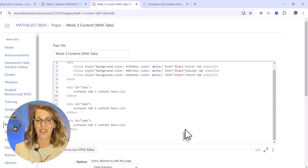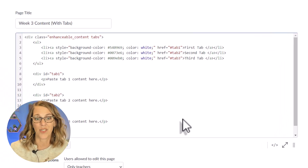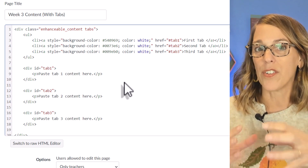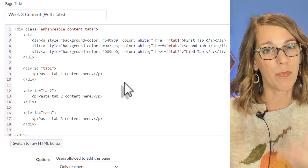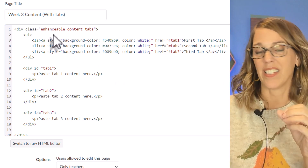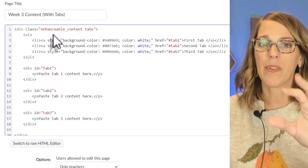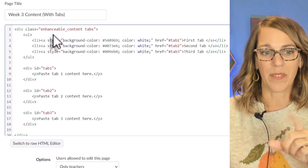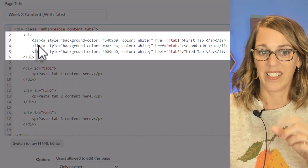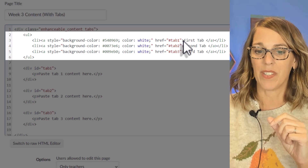So what I have here is the programming necessary to create some tabs. I want to take you through just a little bit of it so you understand how it's put together and more importantly the things that you want to change. We are building enhanceable content tabs. You just have to copy and paste this, but I want to give you a little bit of background. This 'ul' means an unordered list, and I've got my list items — this first list item is going to be for the first tab.